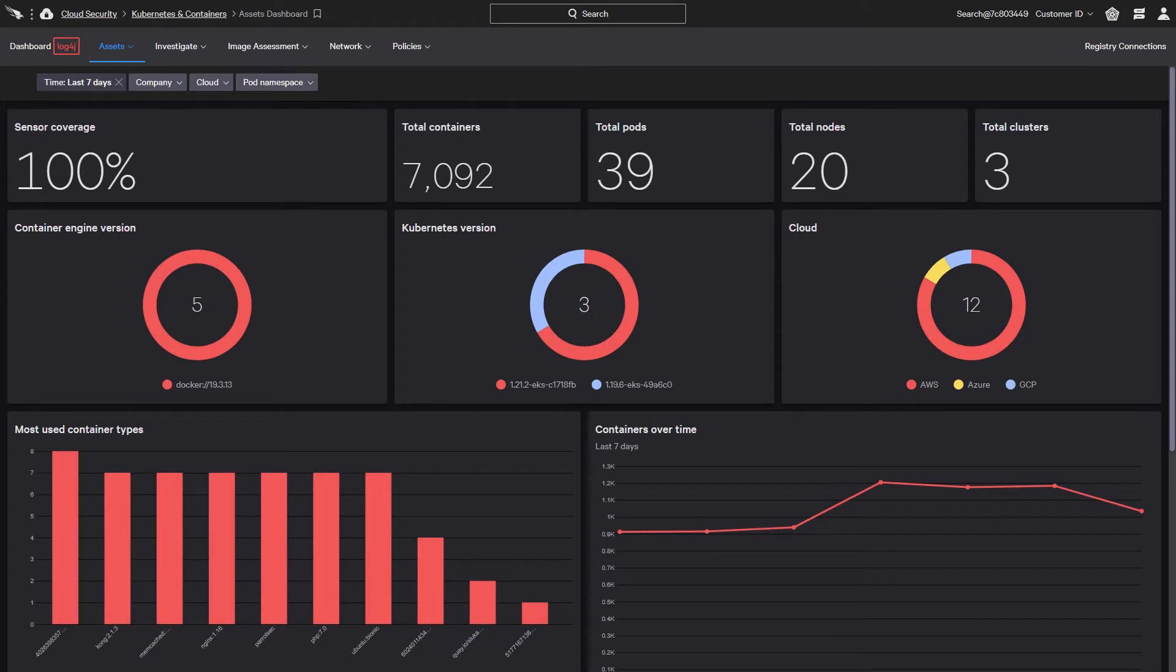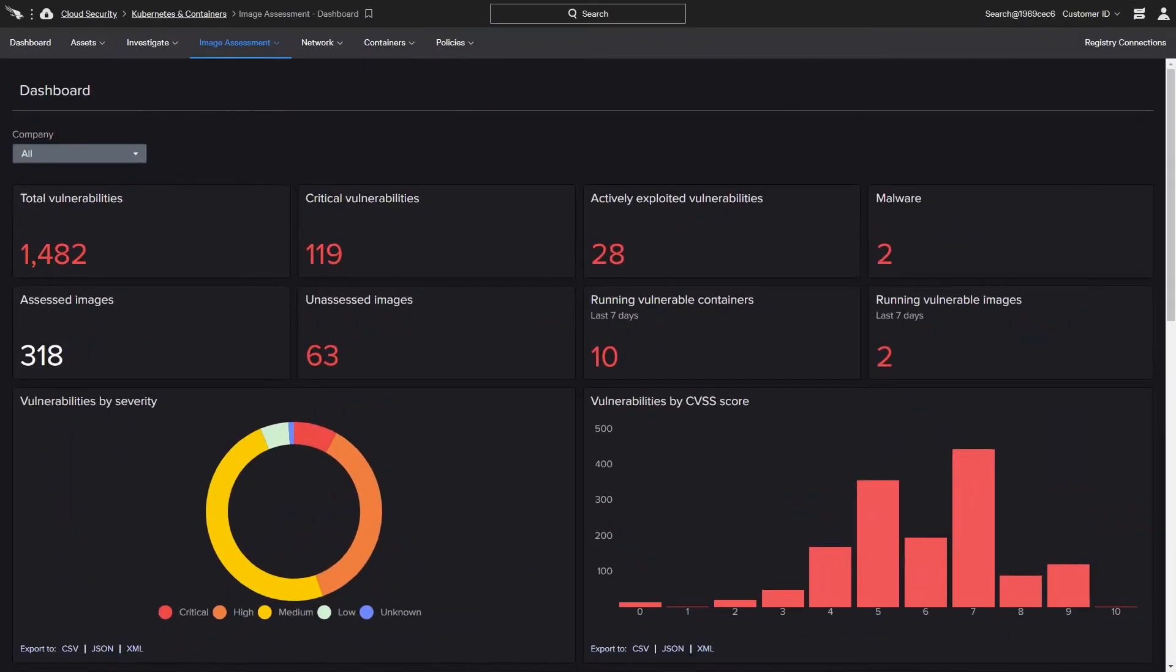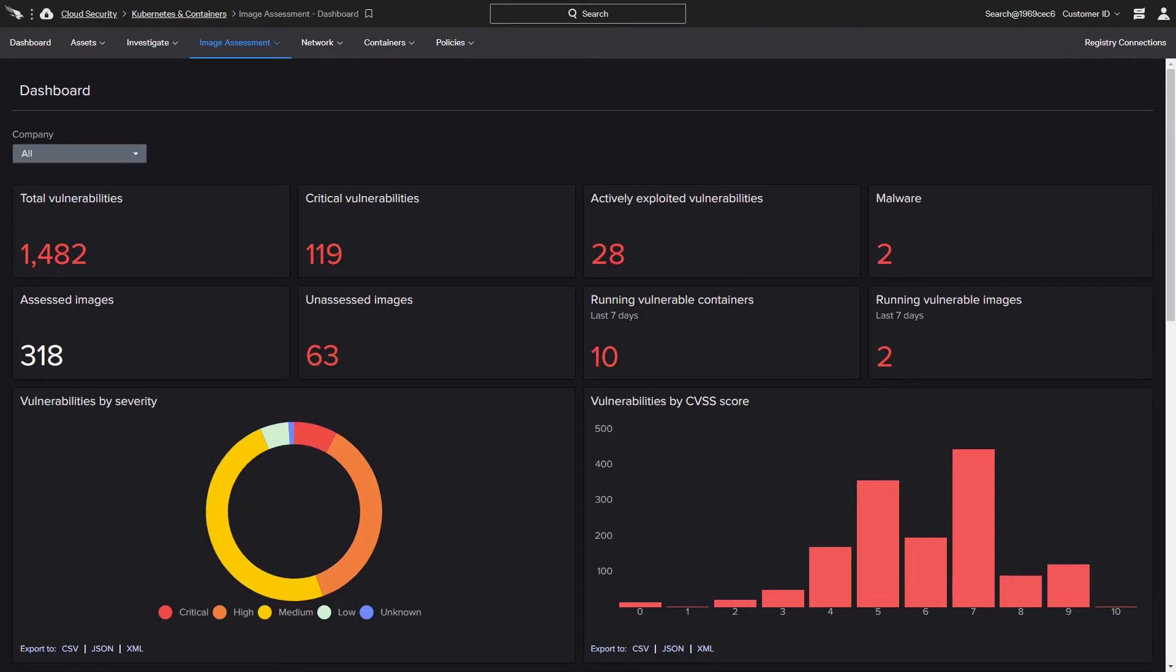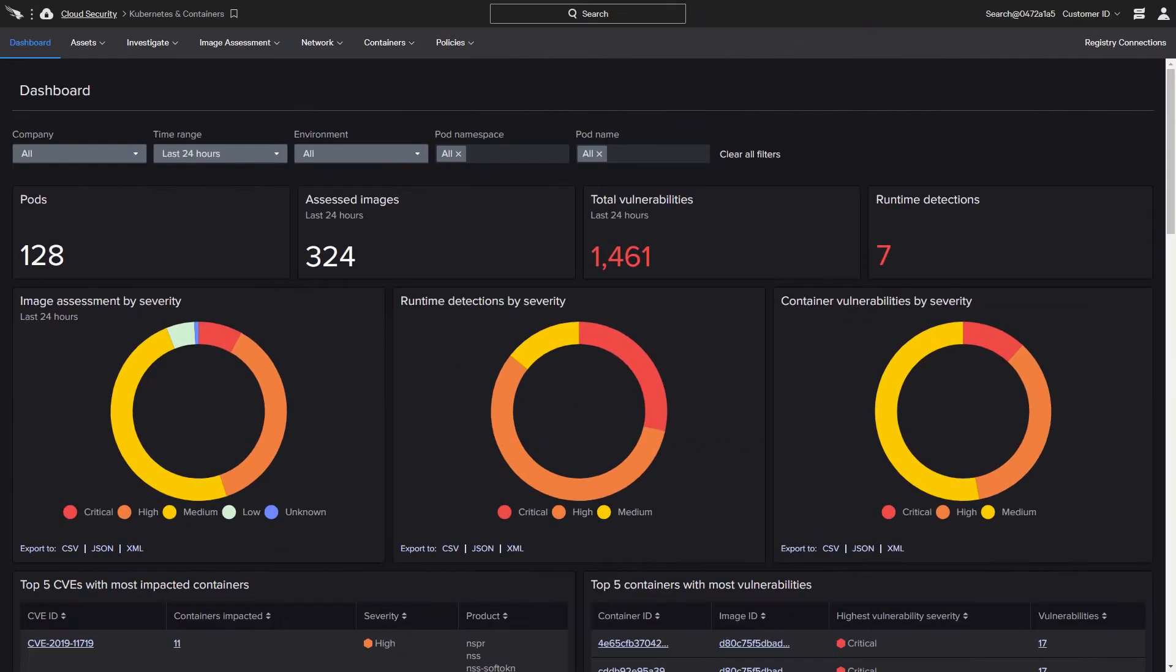The Falcon platform provides the visibility needed to see and understand how dynamic workloads are being leveraged. Given the speed of modern development cycles, continuous assessment and monitoring make it possible for companies to streamline the security of their cloud applications and resources.